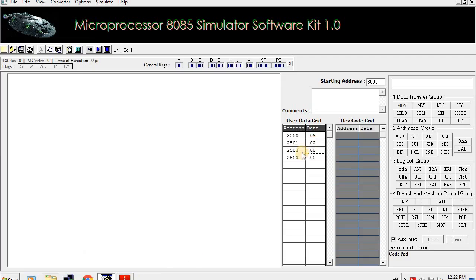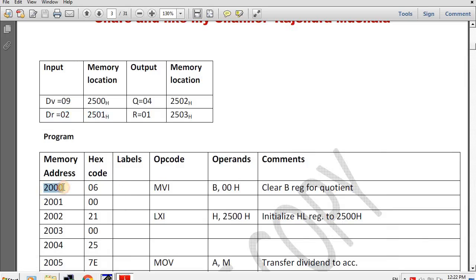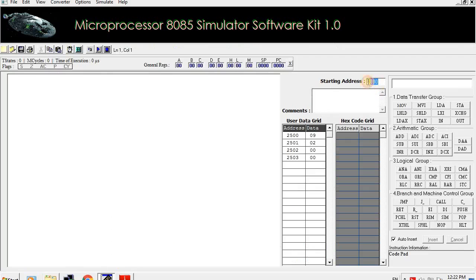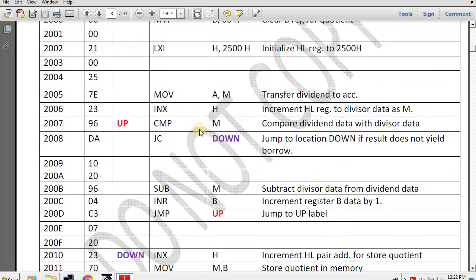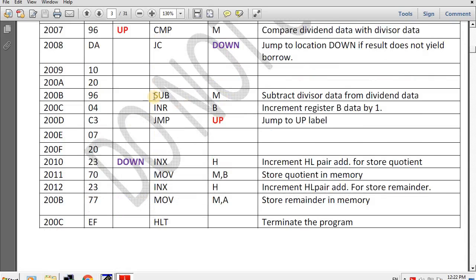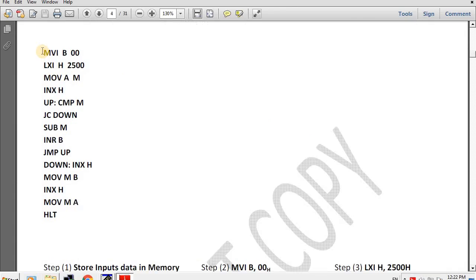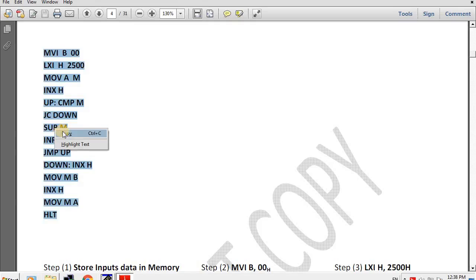At remaining addresses, output will automatically generate when we run our program. The starting address of the program is 2000 and in the simulator software we feed starting address 2000. In the simulator we cannot feed the program in the manual format, so the program is rewritten in simulator software format. Differences: first, commas are not used in instructions; second, each extension is not used with numbers; third, when a label is used before an instruction, a colon must follow the label. Now we copy this program and paste it into the simulator software using Control+V.